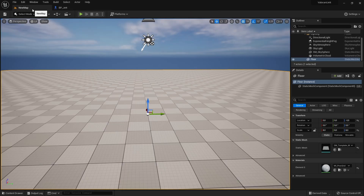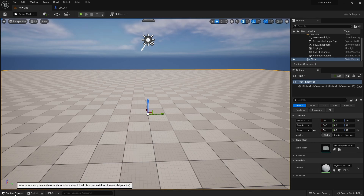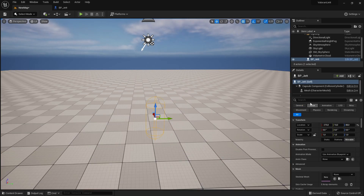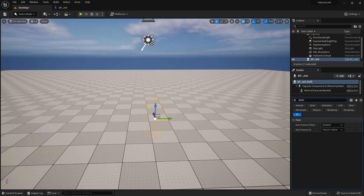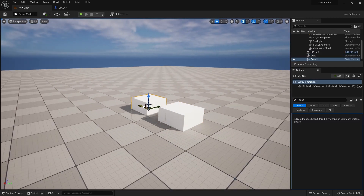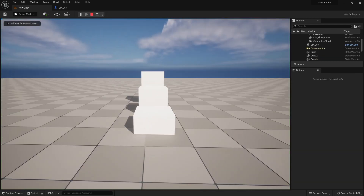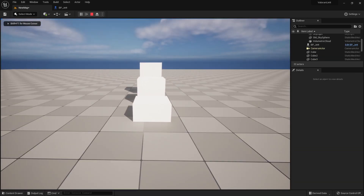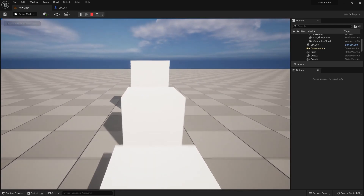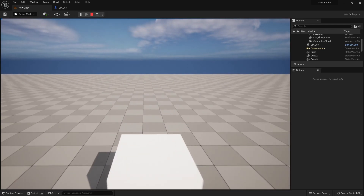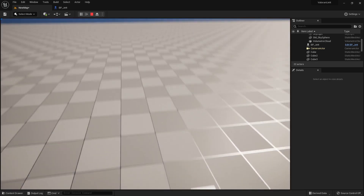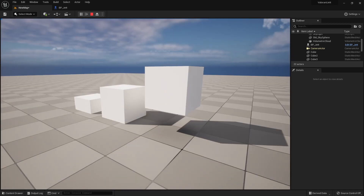Let's see how our character feels by putting it on the level. Also, let's add a few obstacles to the level so it's not just a flat plane. The character's fall speed feels somewhat slow, and it doesn't look like our character has much air control while it's in the jump.